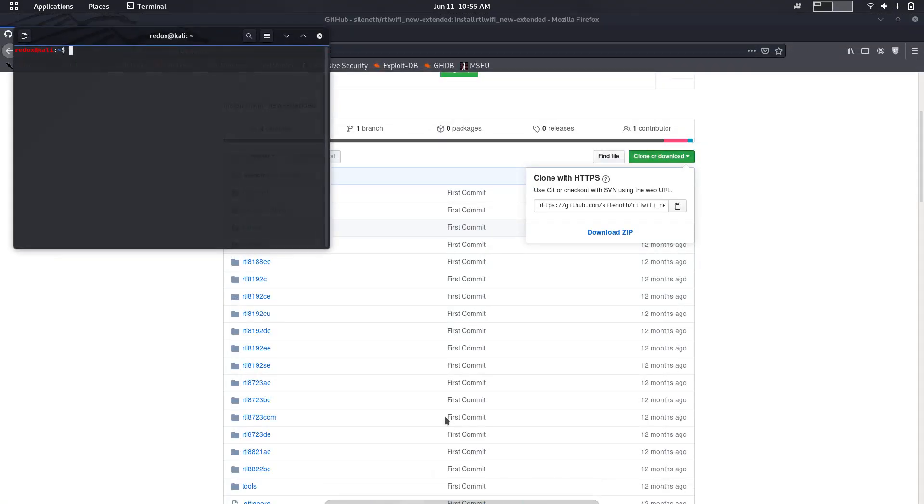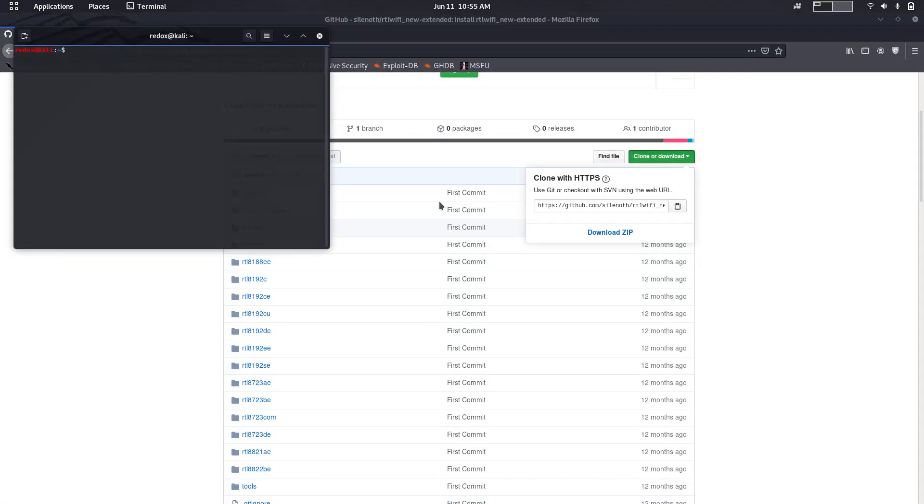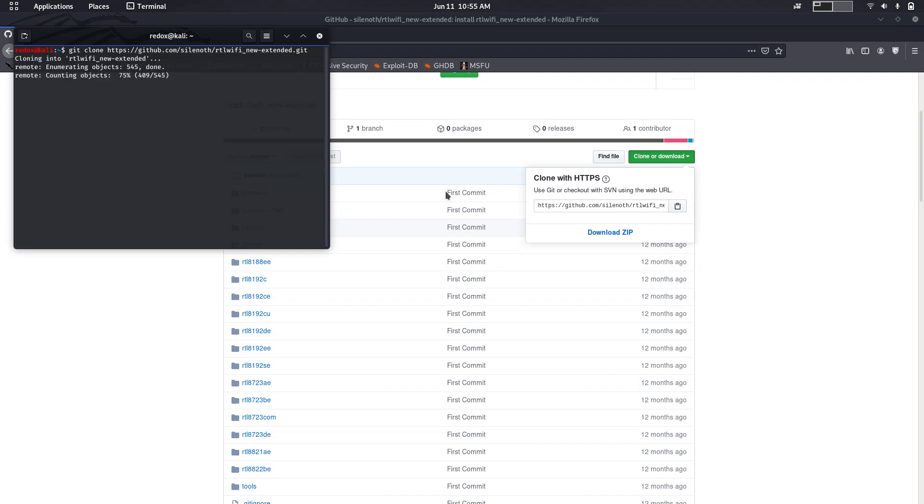Open terminal. I've already downloaded it. You have to make sure you have installed Linux headers.